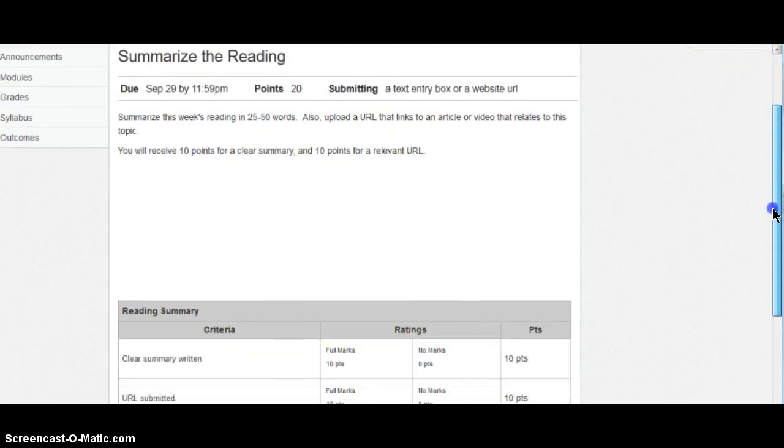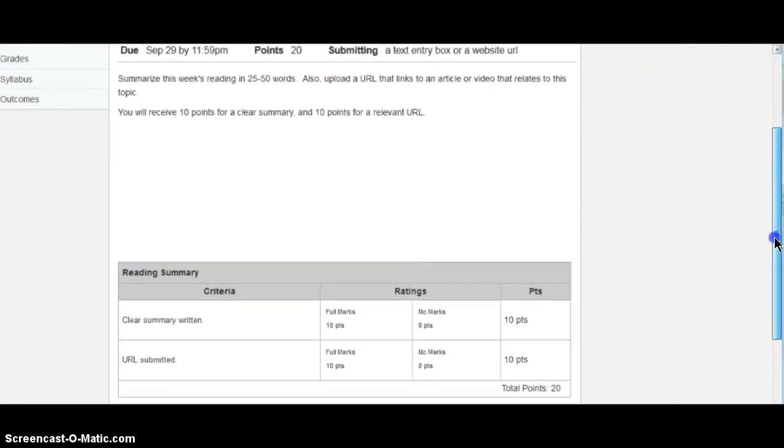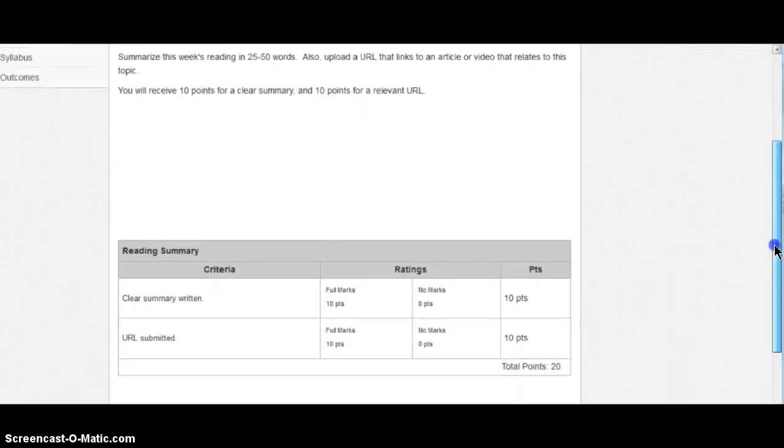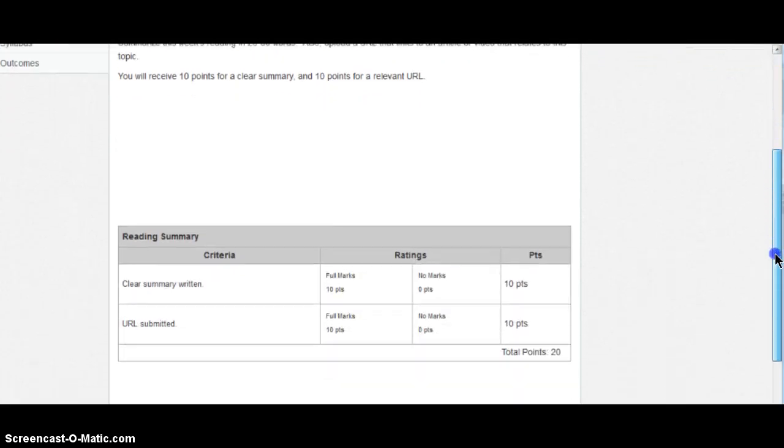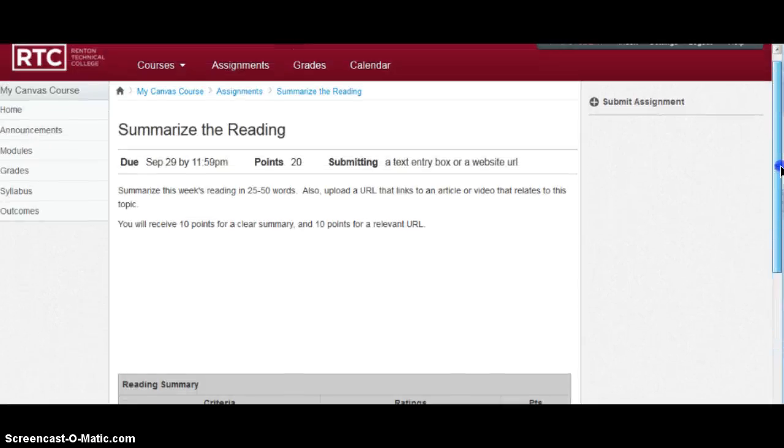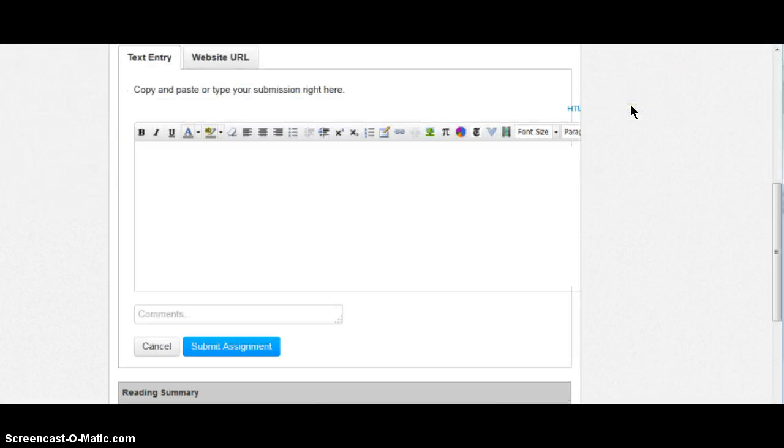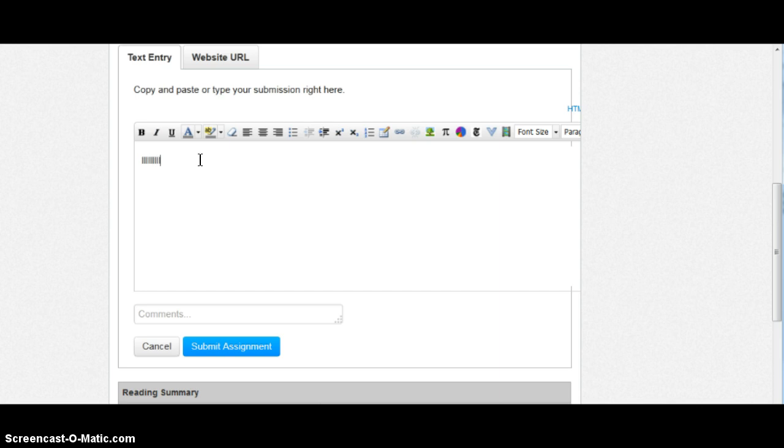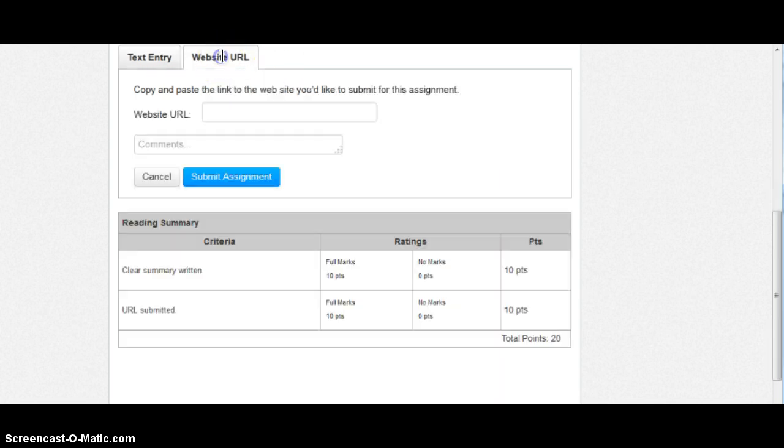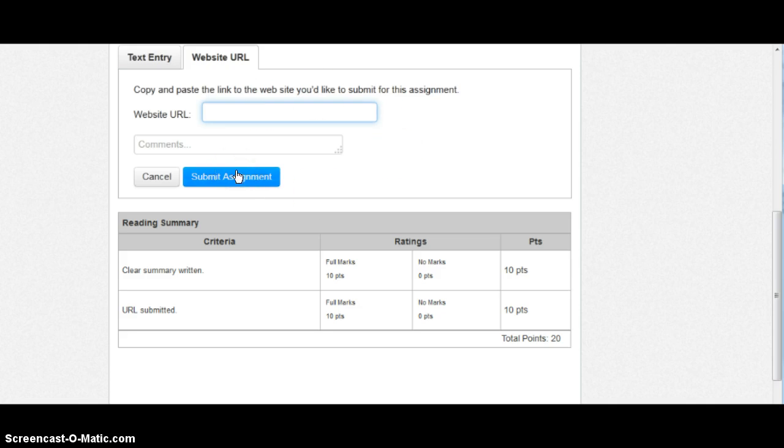Down below, you see the rubric for this and how you'll receive your points. So in order to do this assignment, you're going to click on the upper right to submit assignment. You will type your answer here. And then your website URL, you will put the link in right here. When you're done, click submit assignment.